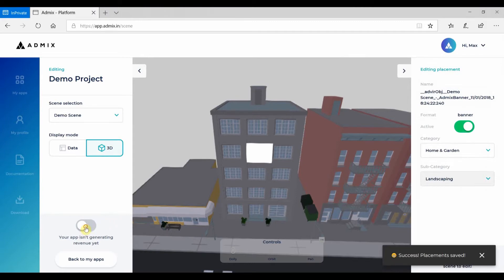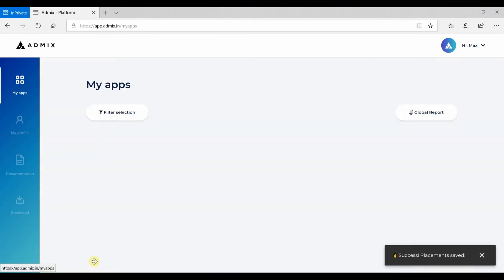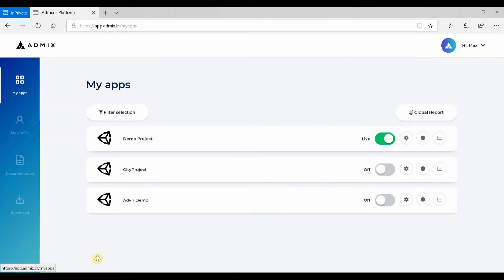When you are done, set your app to live. Our approval process takes around 1 hour, after which you'll immediately start generating revenue.